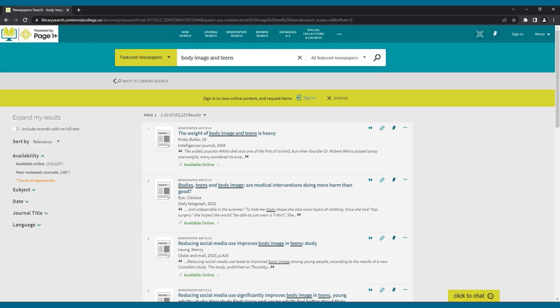Now you know how to search discovery layers to find articles, books, and more. For more help with finding resources for your research, please contact your college's library.